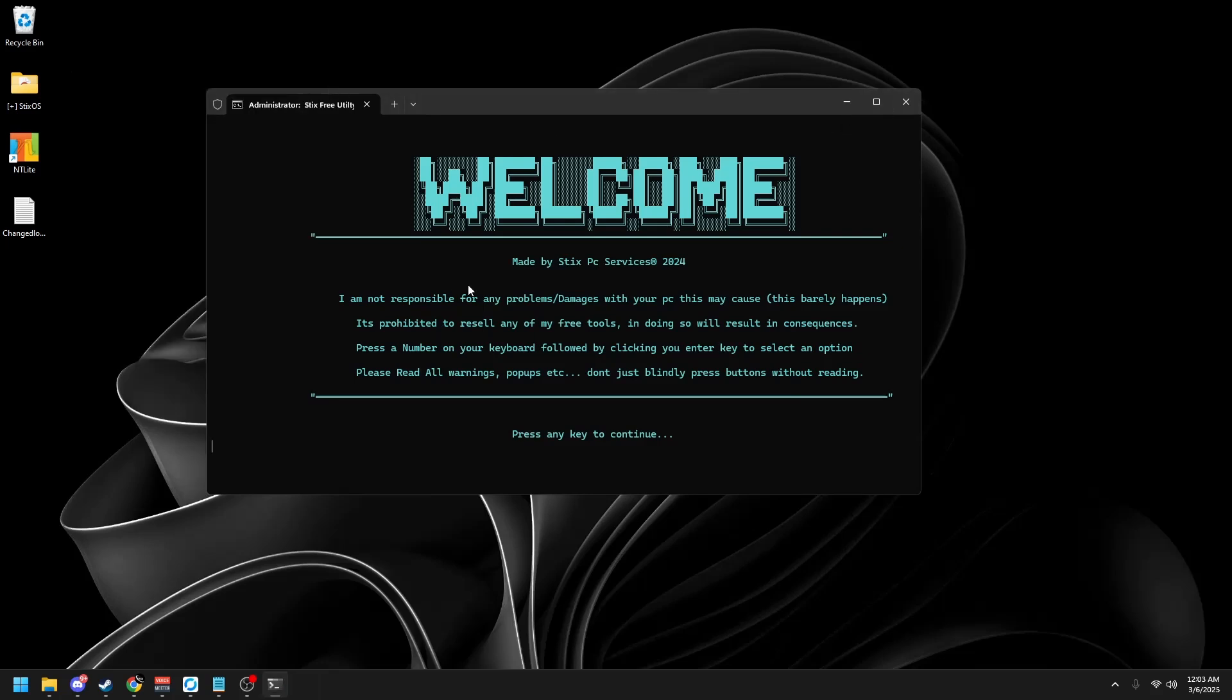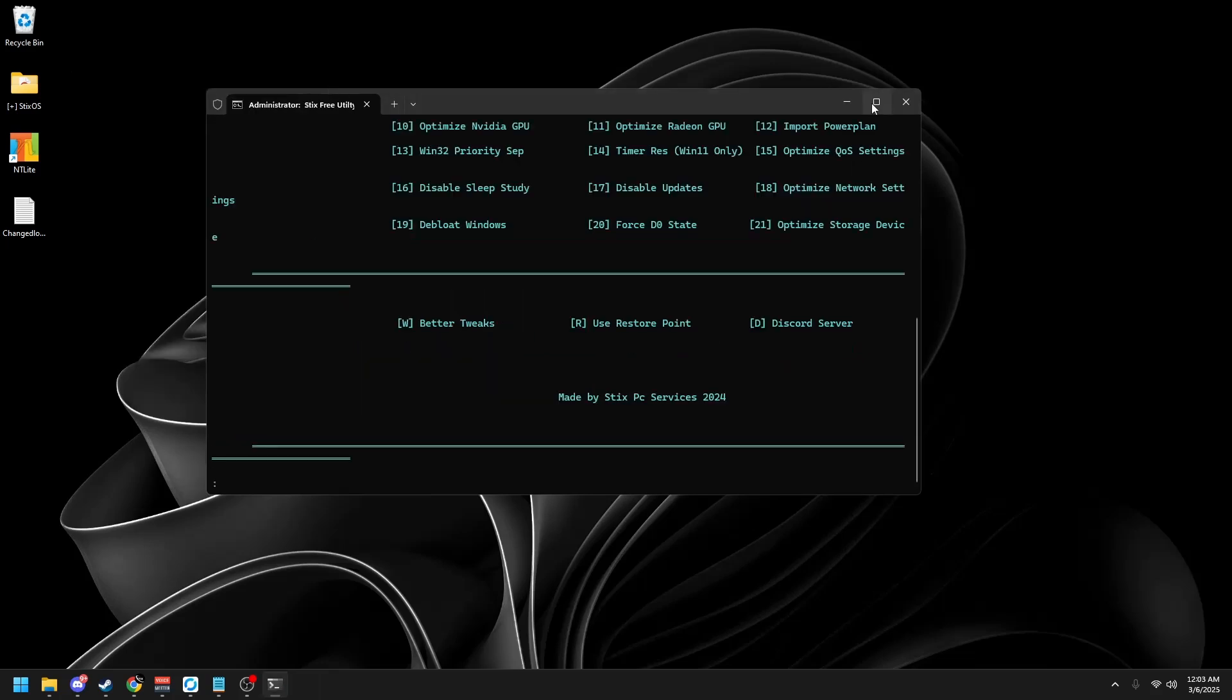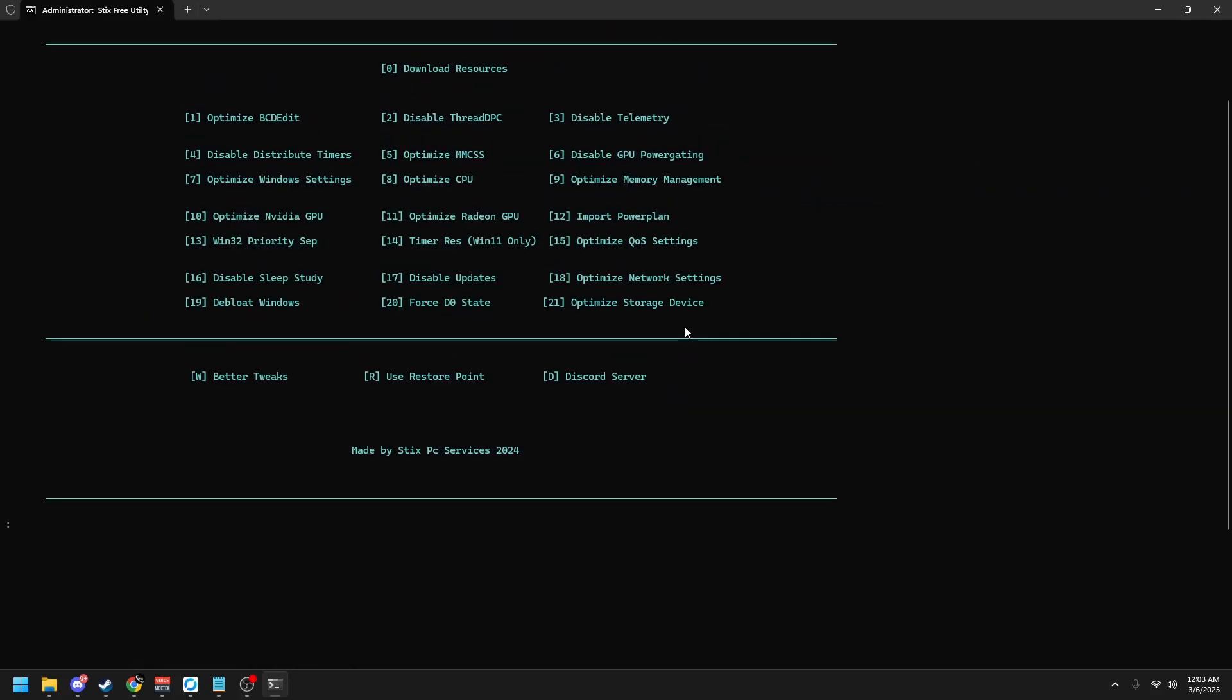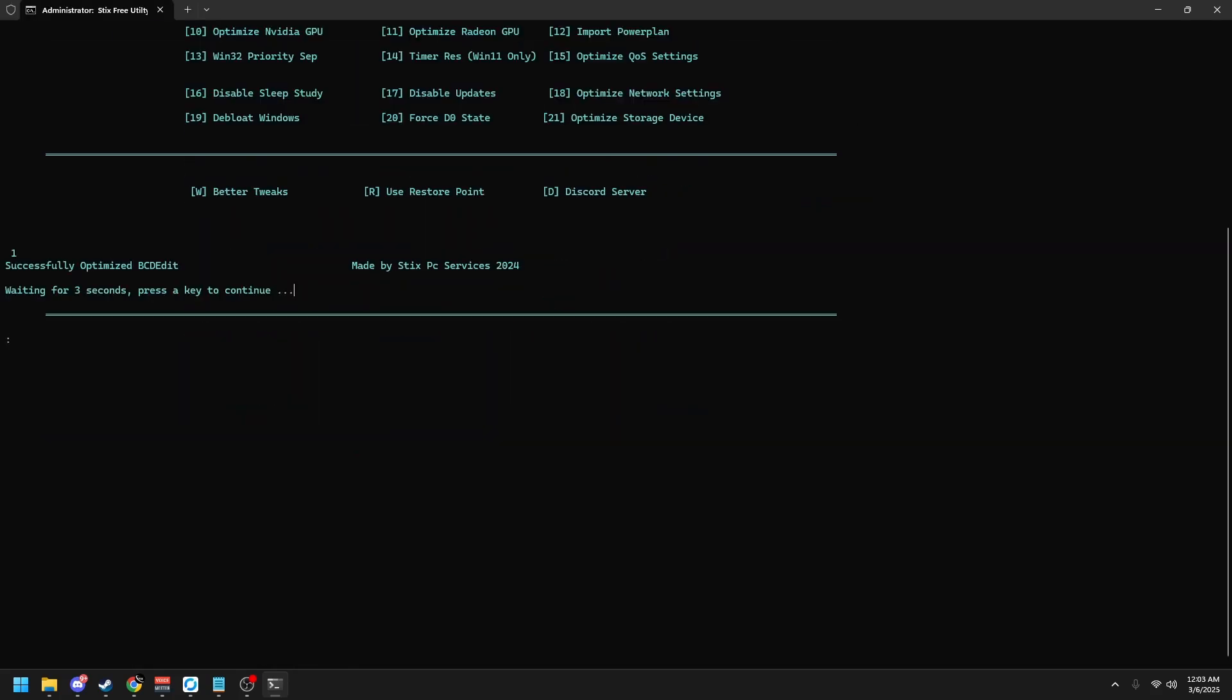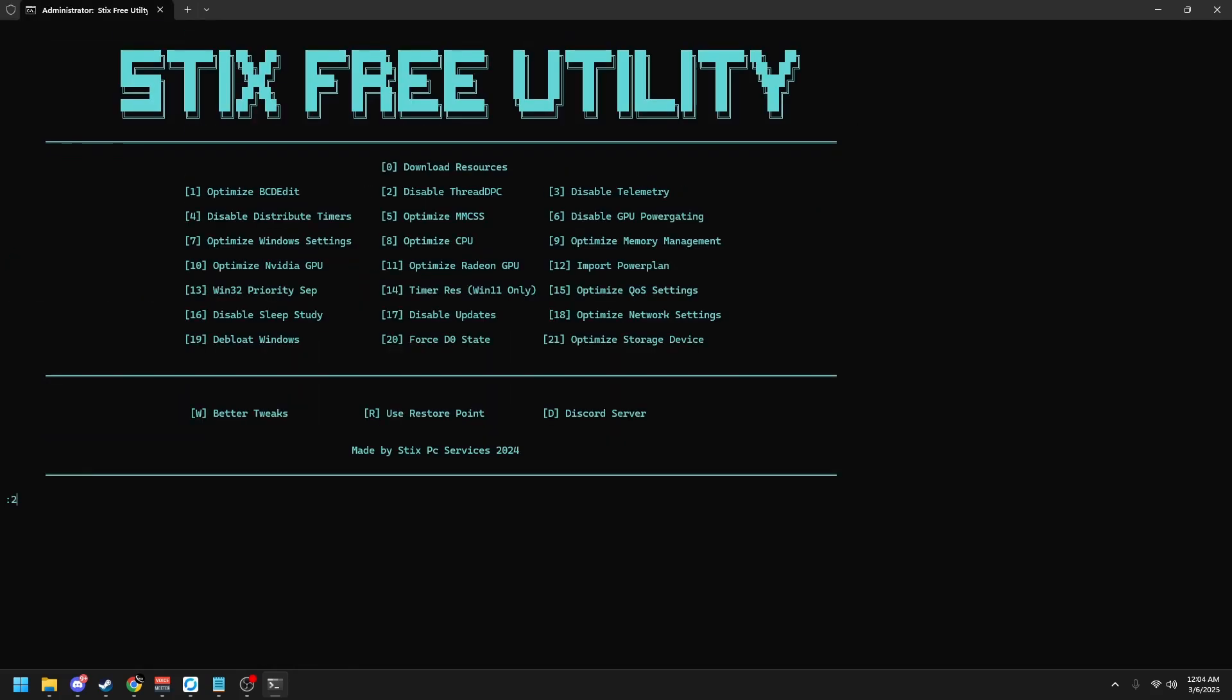So you can close this out and make sure you read all this and click enter and it will create a second restore point. Once you're here, full screen it and type one, enter, click two and enter. I forgot the first step. The very first thing you're going to do is download the resources. So click zero and enter, and this will download the custom power plan and other things.